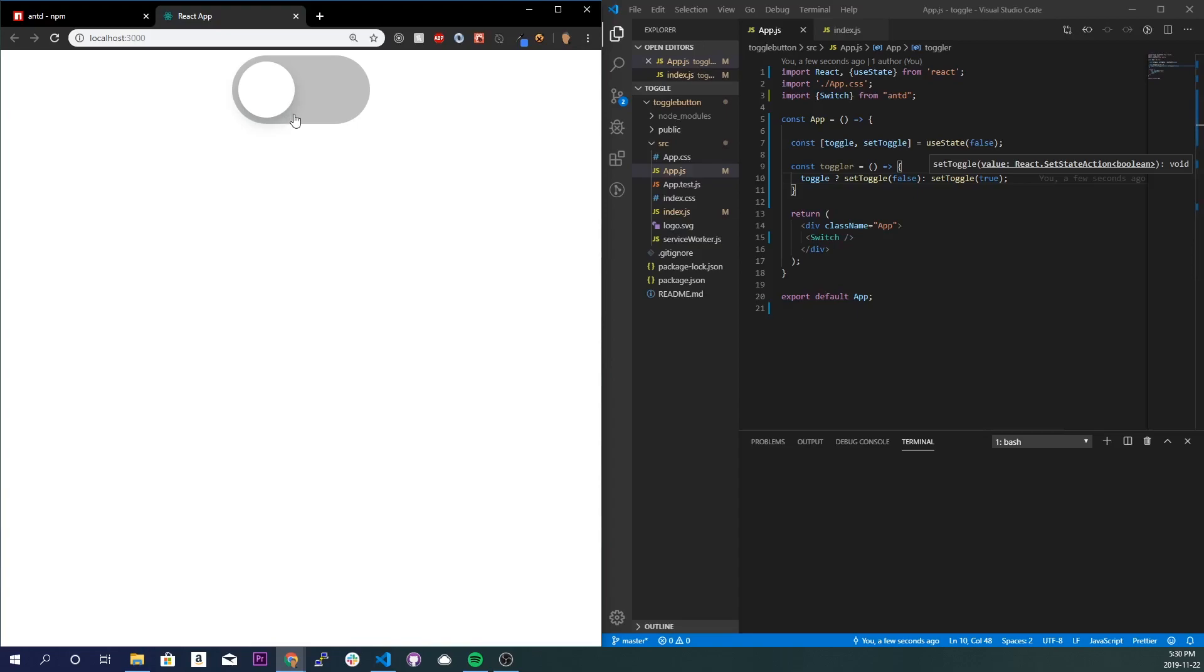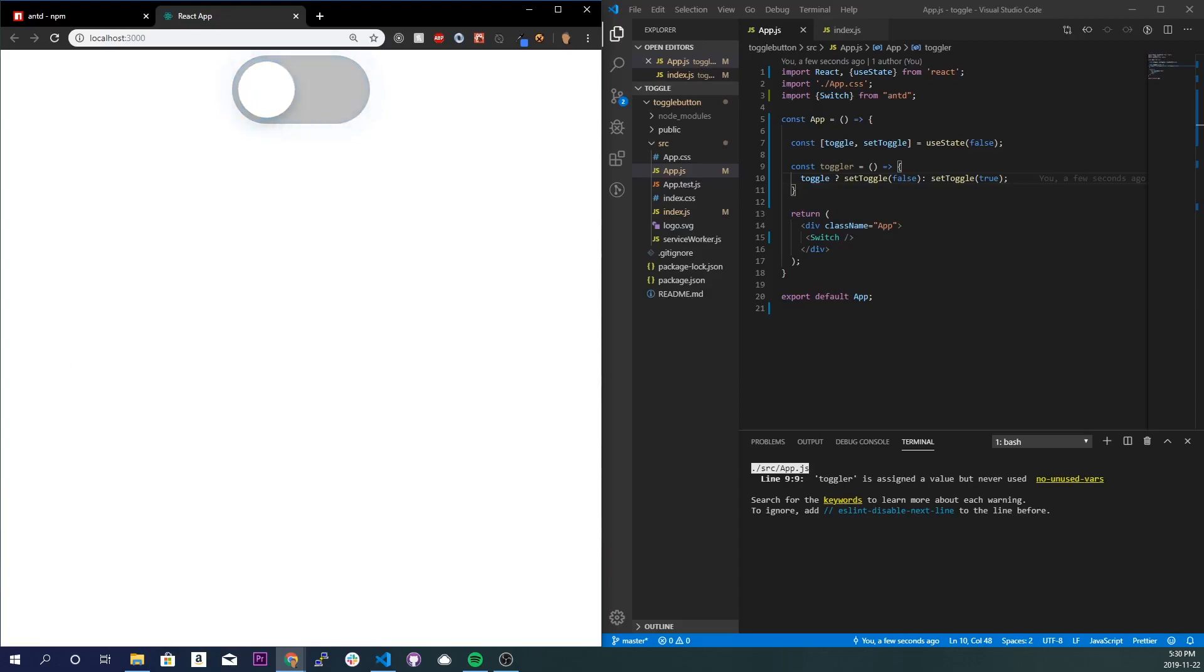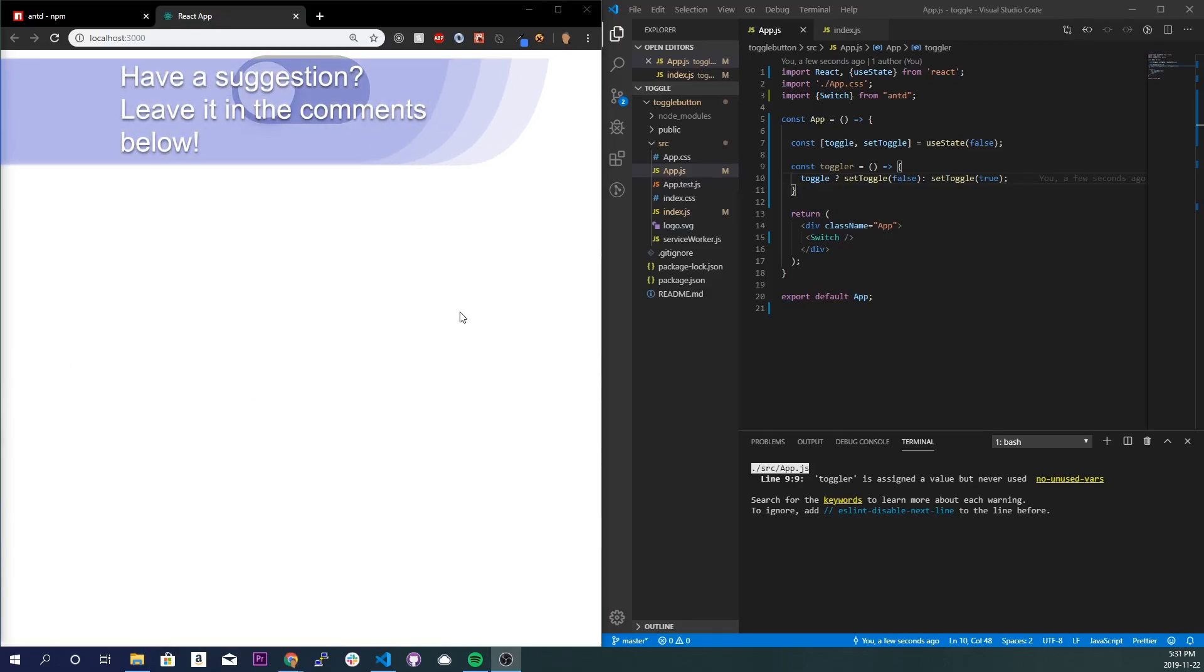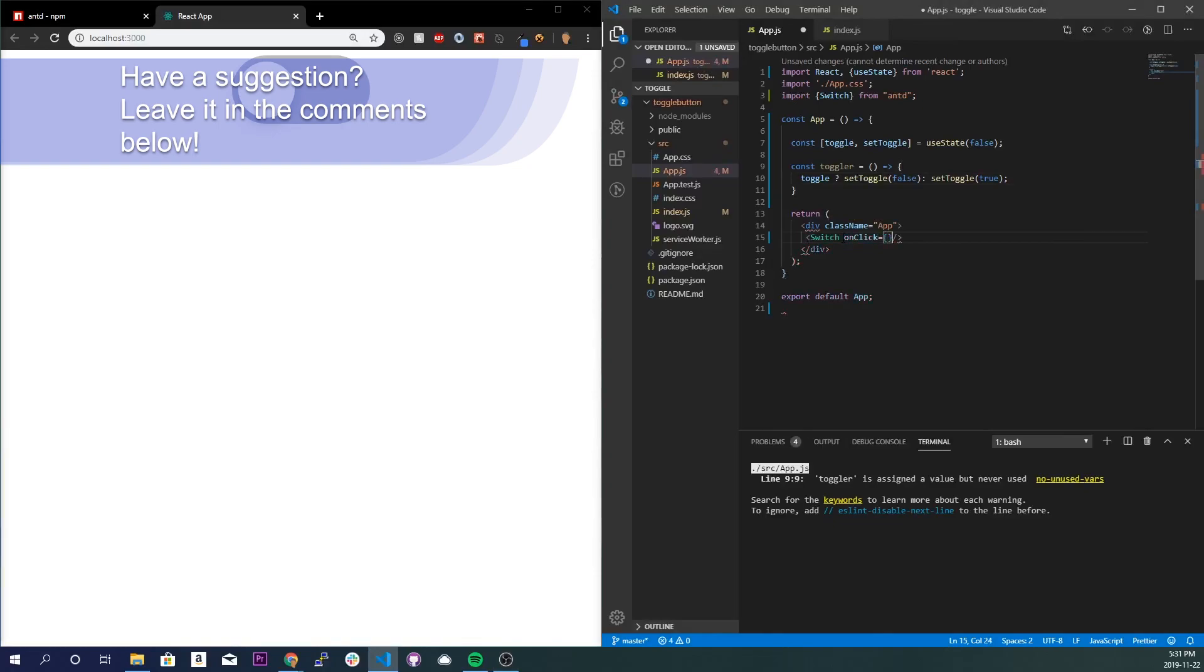All right, so I'm going to apply the toggle function to the Switch right here. So onClick is equal to toggler right there.